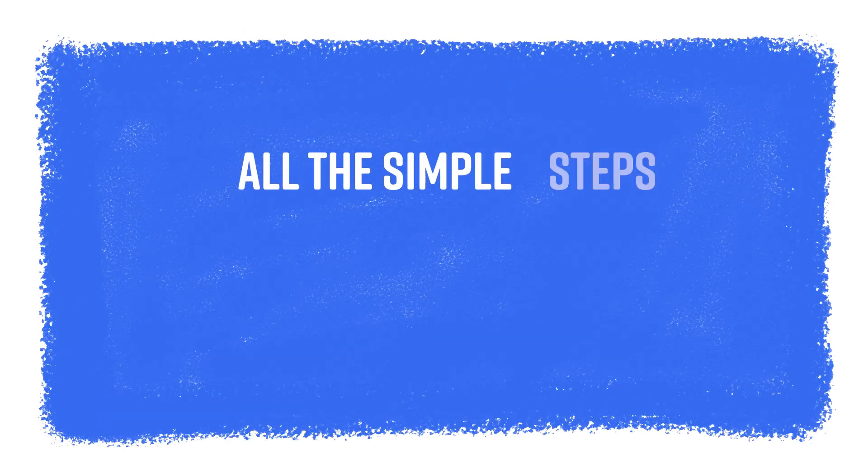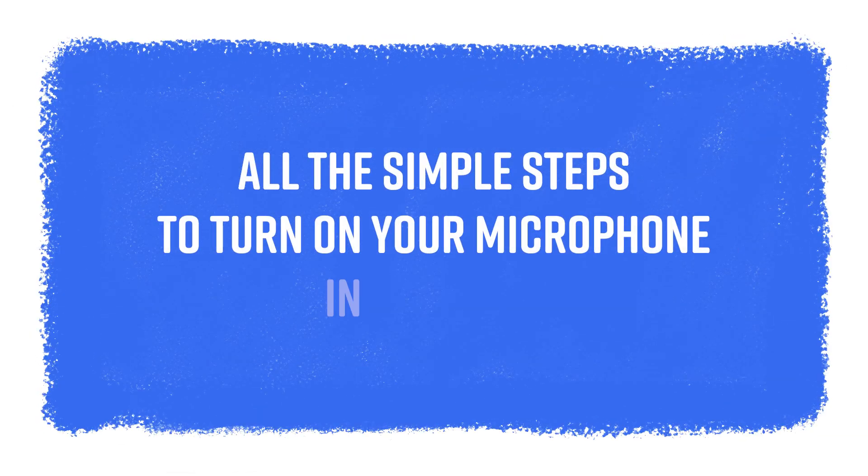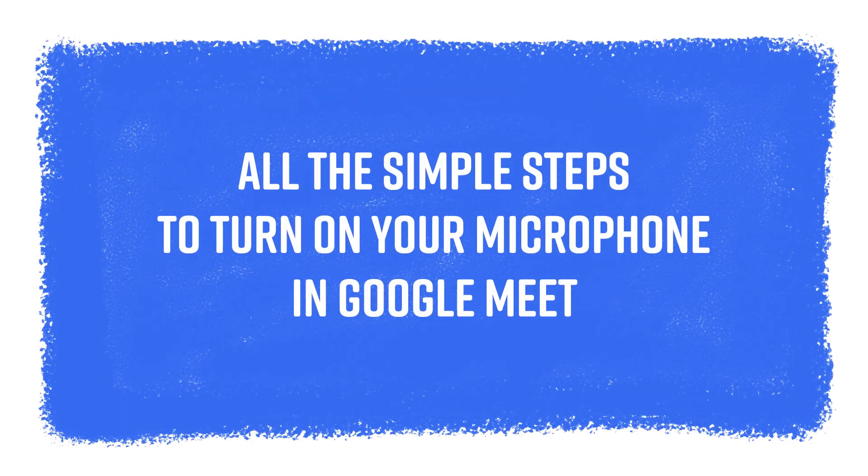Hello everyone, this is Andy and today I will tell you about all the simple steps to turn on the microphone in Google Meet. Let's dive in.